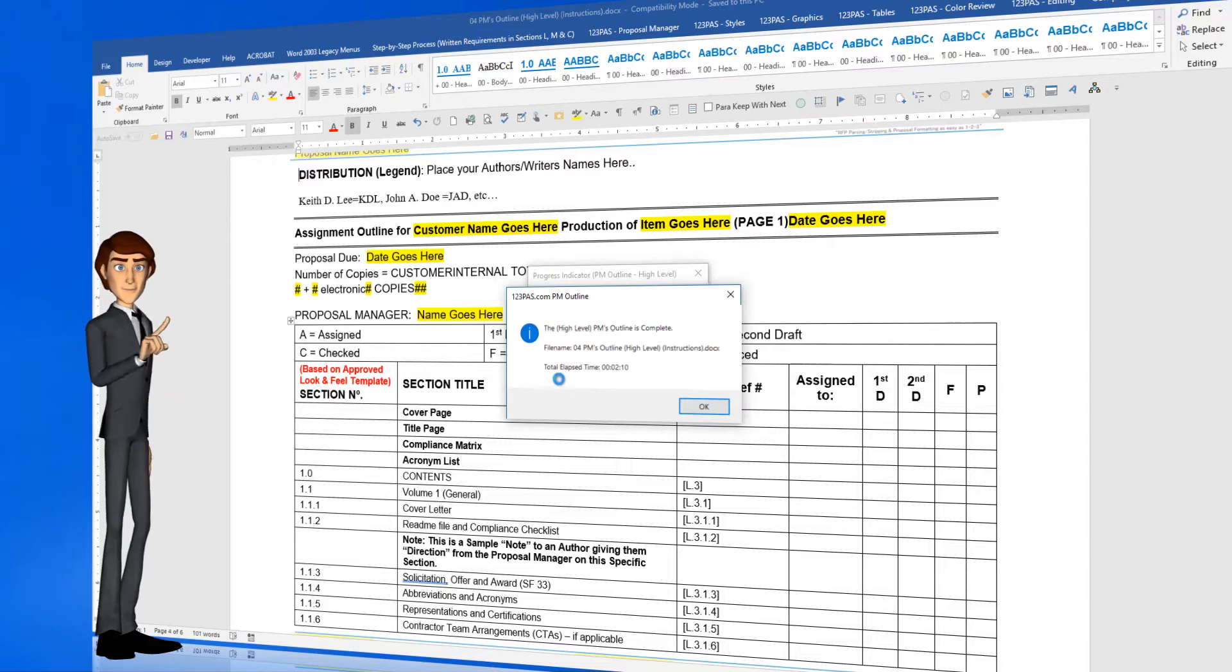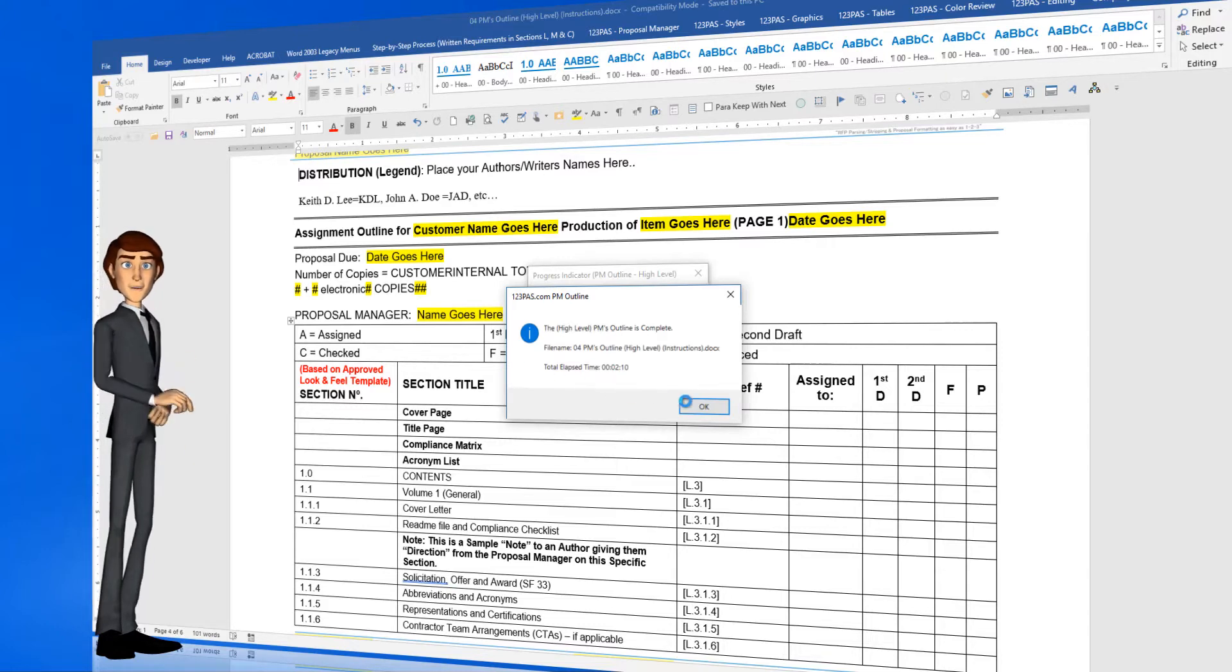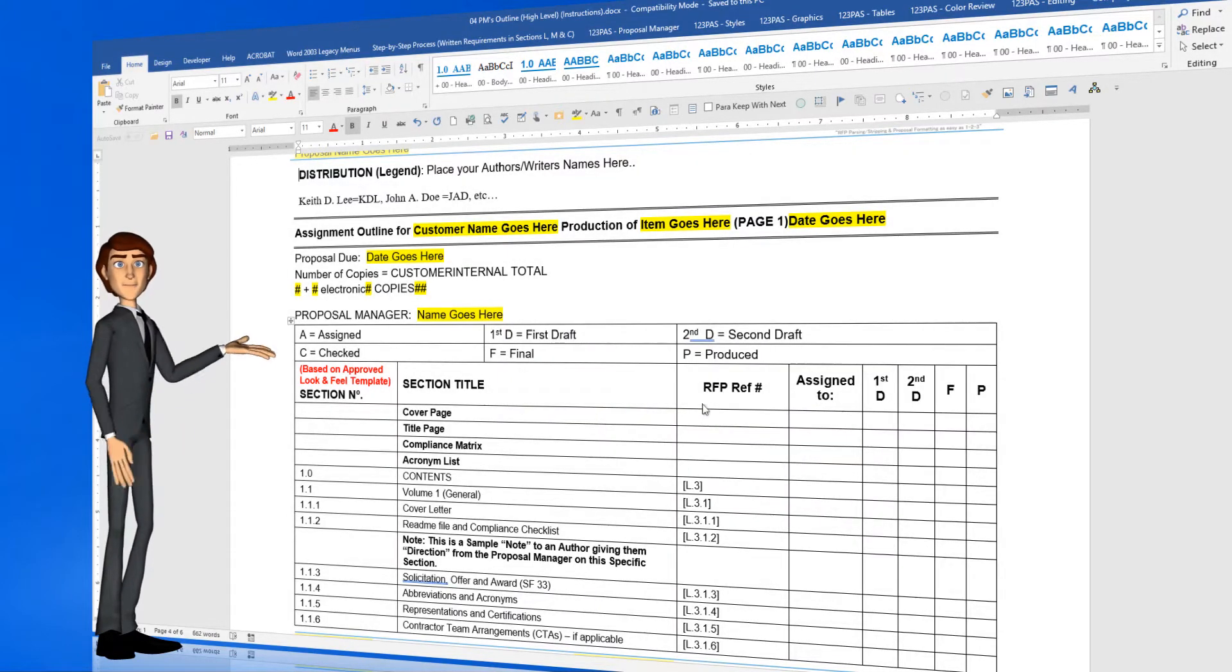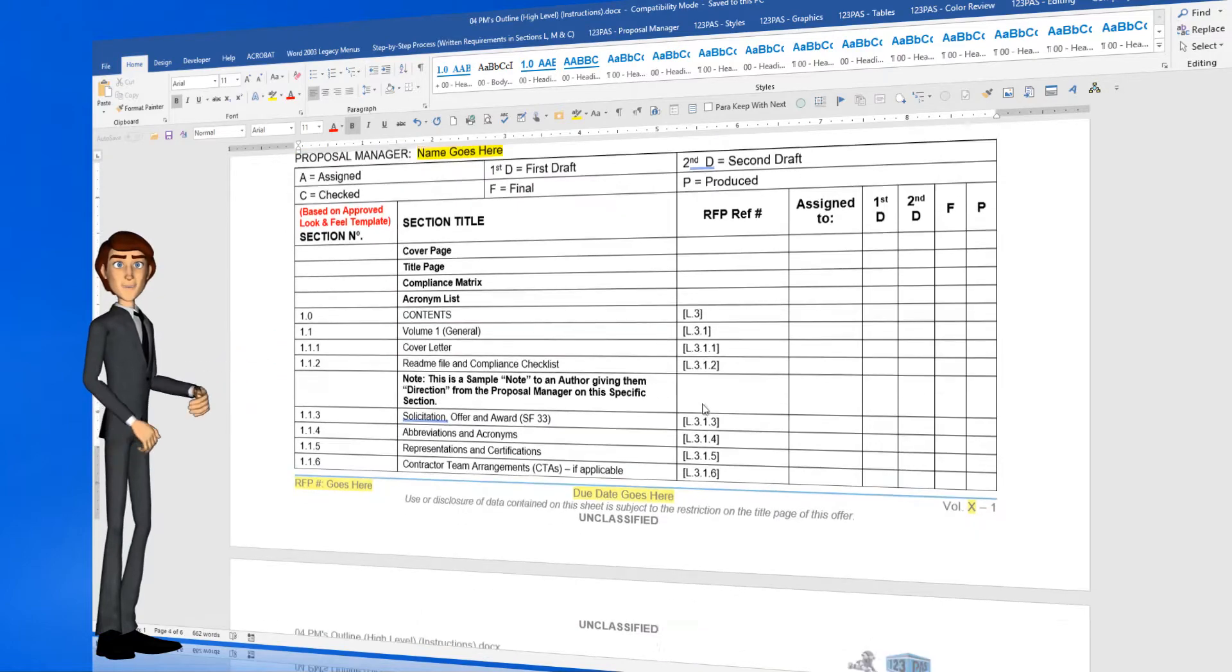Once complete, click the OK button and take a look at the completed, high-level version of the PM Outline.